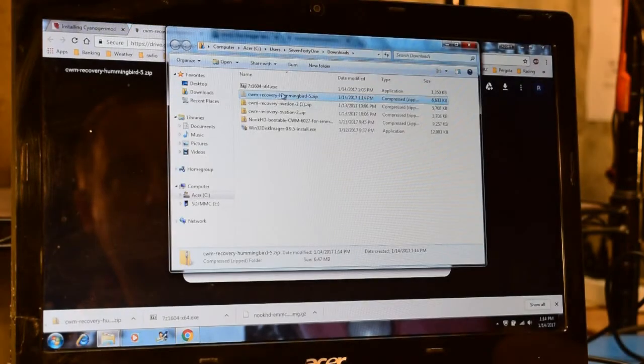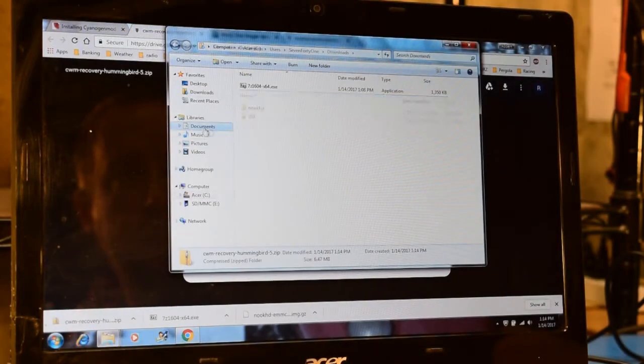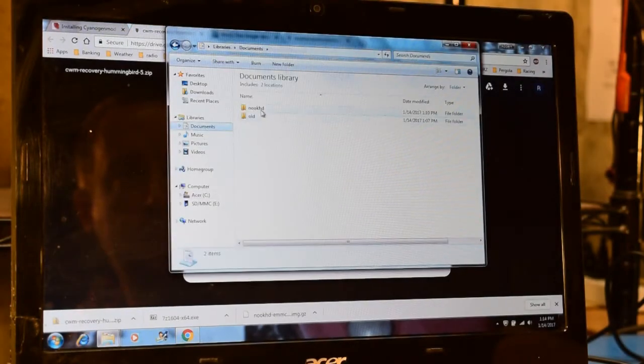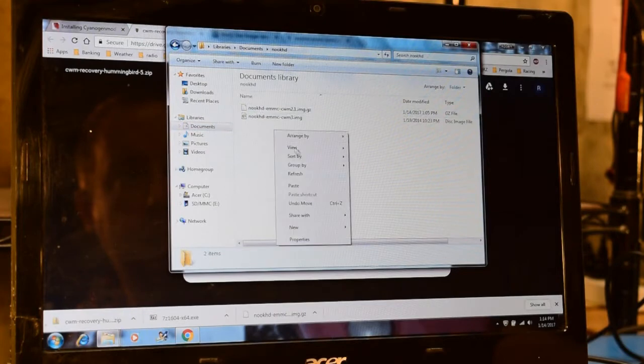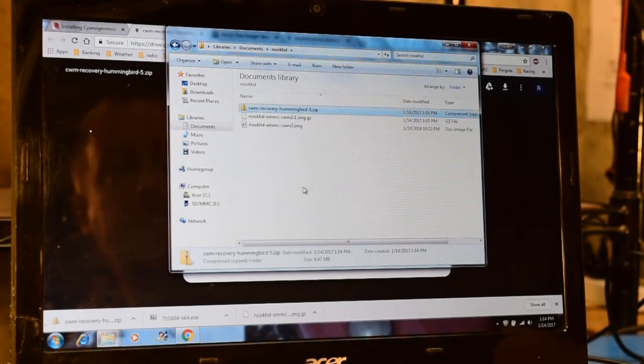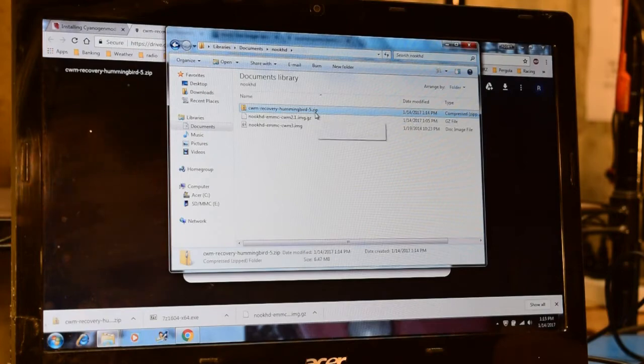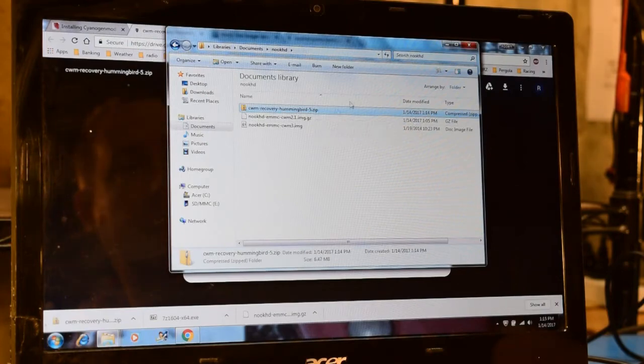Once again, I'm going to move the downloaded file to my documents file for safekeeping. Now in this case, I am not going to extract the zip file. I'm just going to leave this as it is.